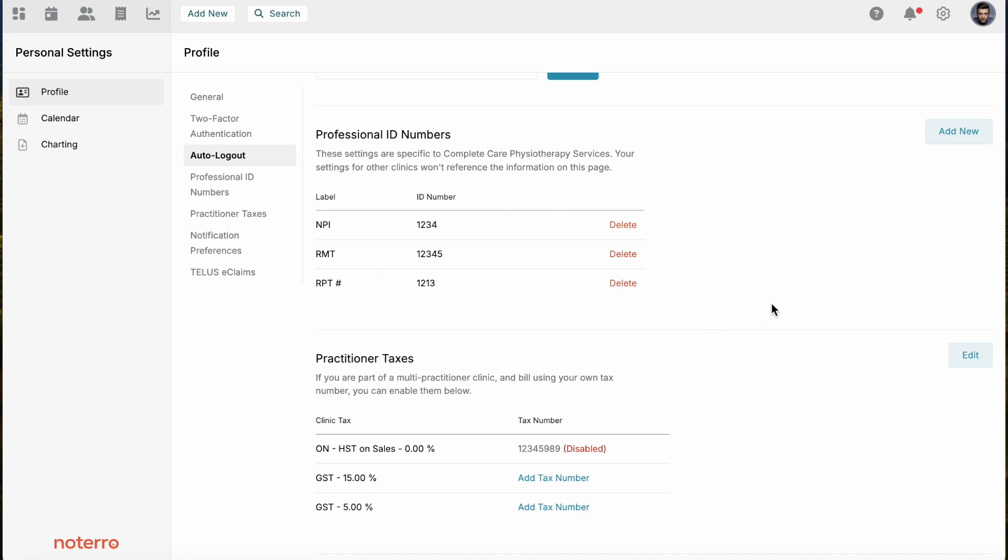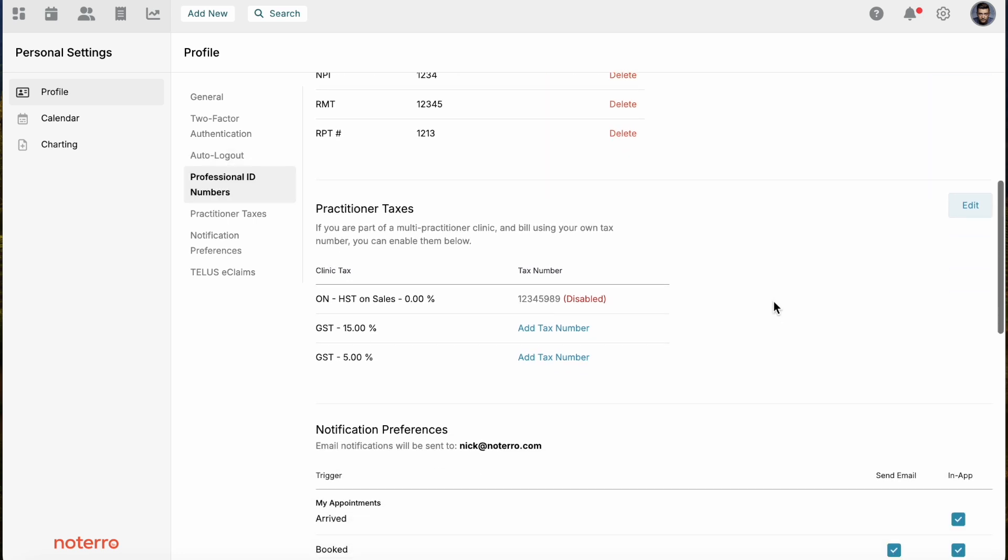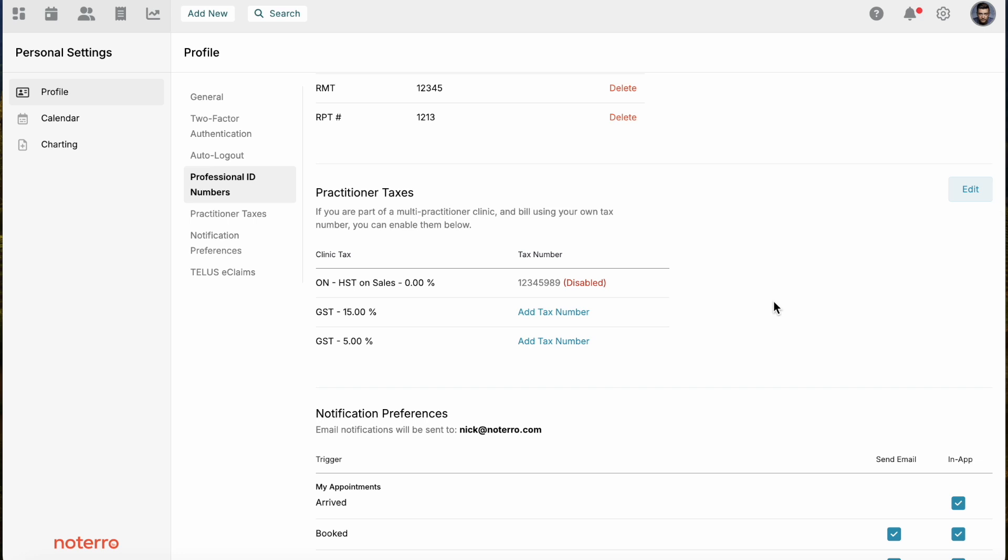Then practitioner taxes. If you collect taxes, you will associate those taxes. For example, the clinic may collect tax and you also may collect tax, but you're the one who will be remitting that tax. You're then going to associate your practitioner tax number and the taxes will be allocated to the practitioner or yourself rather than the clinic.